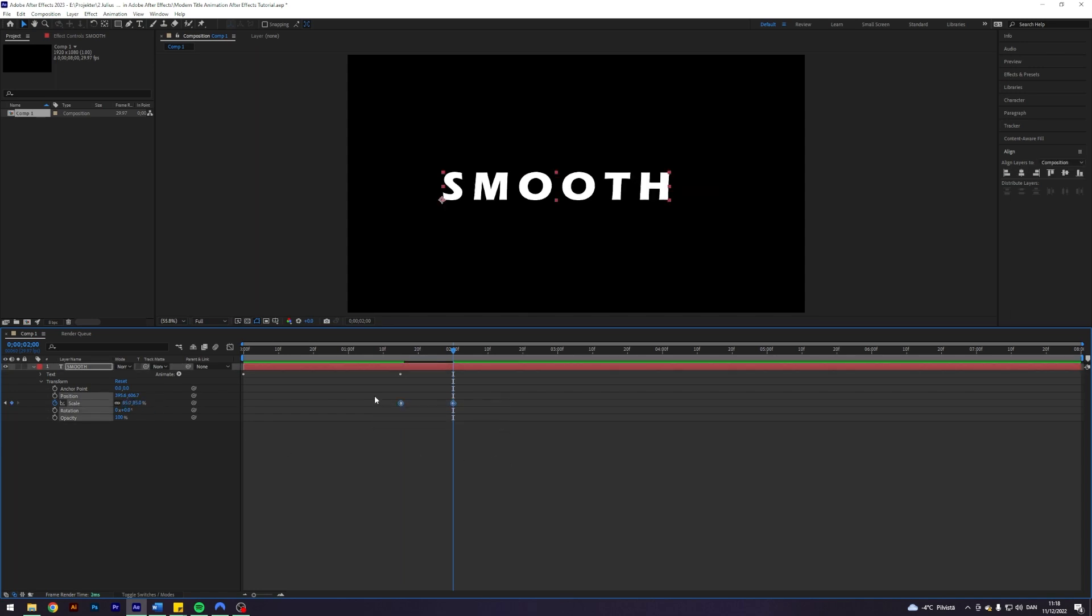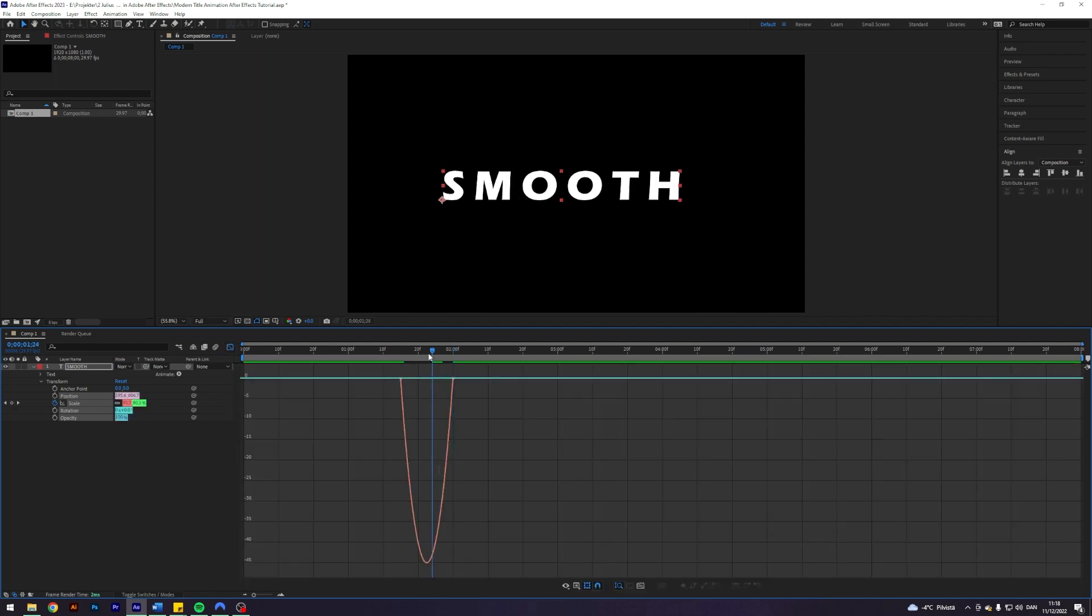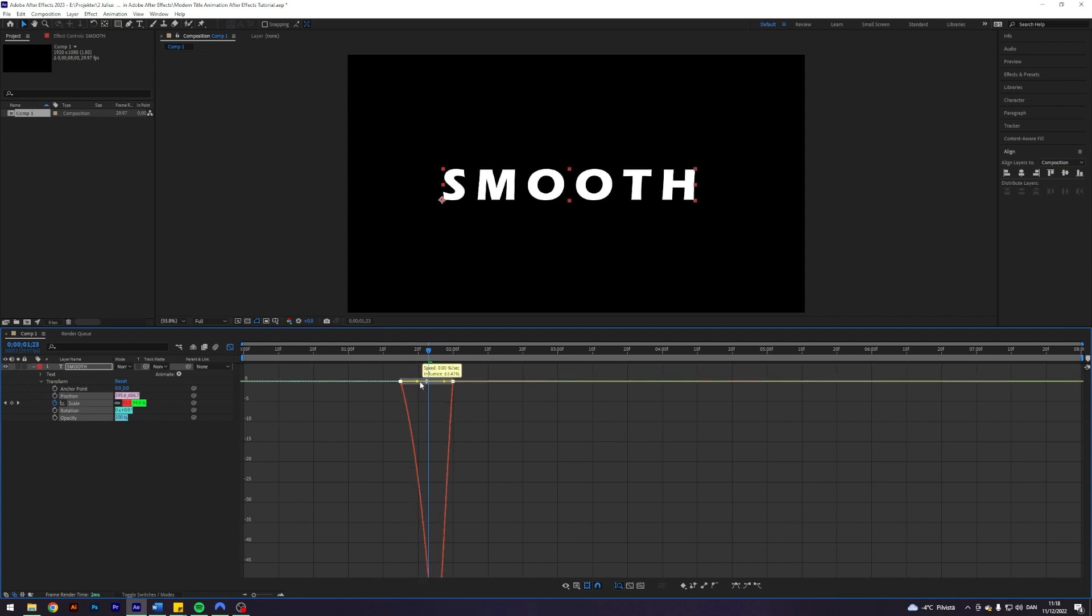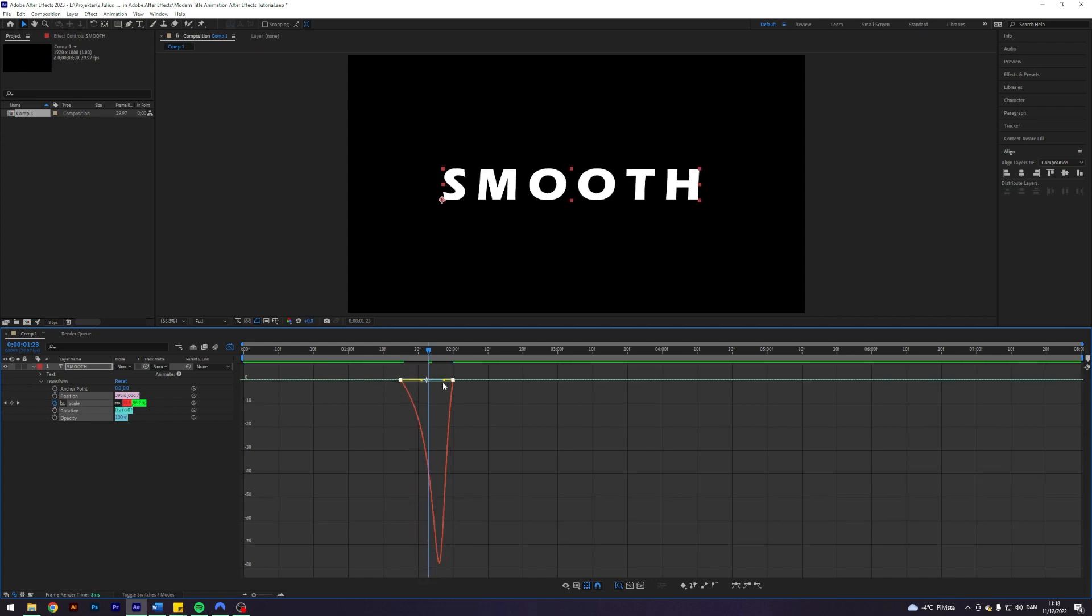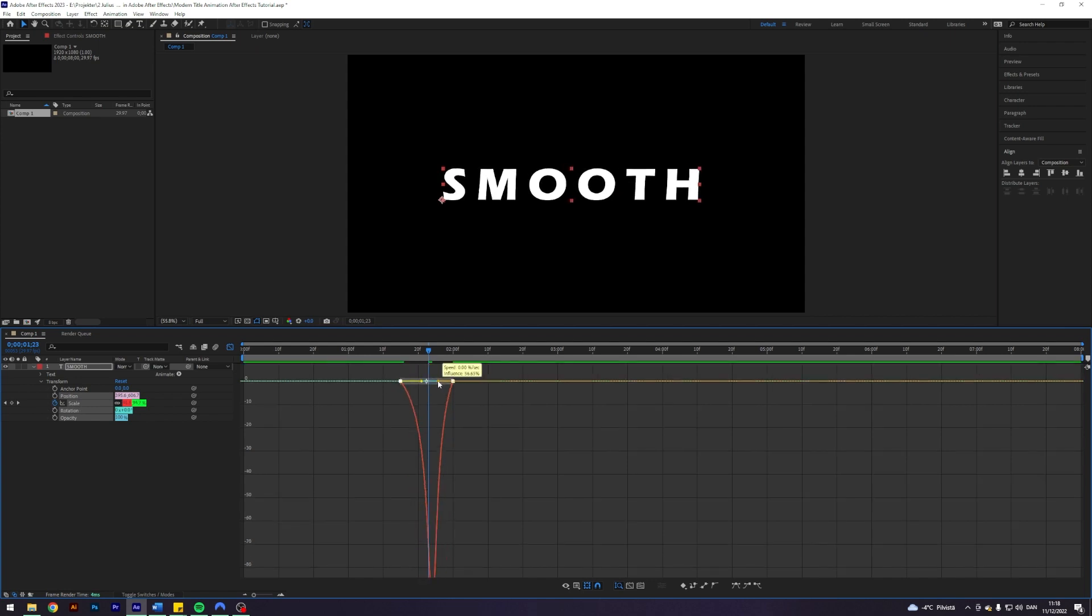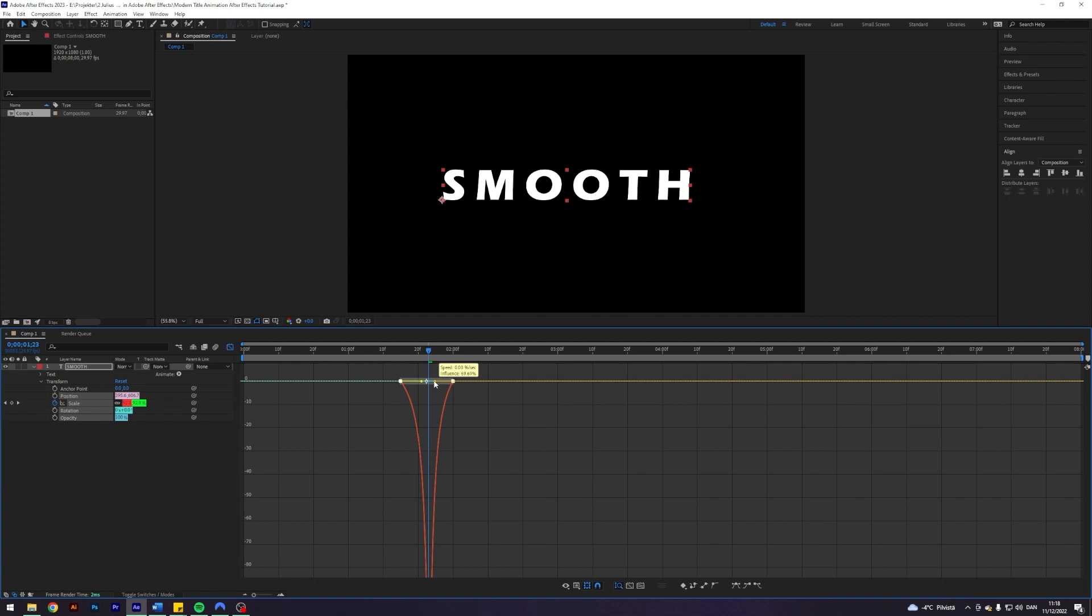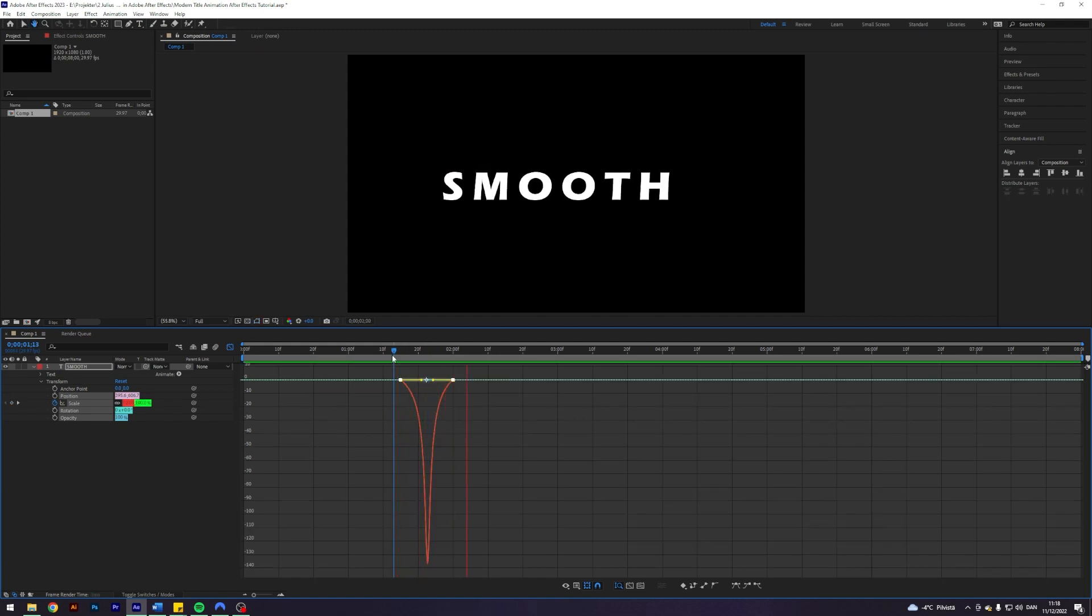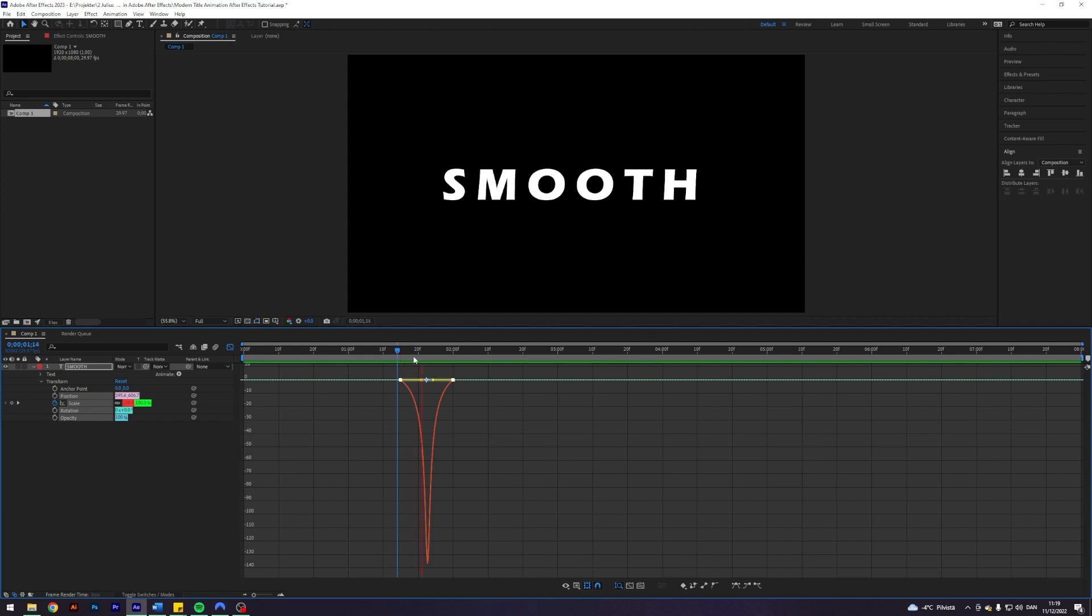Select both keyframes, F9 to ease them. And I want to go into the graph editor, find the middle point somewhere around here. And on the scale, let's kind of like make it ramp up a little bit. Do something like this. I think this could look nice. It's just we get this like kind of like scale in the end.